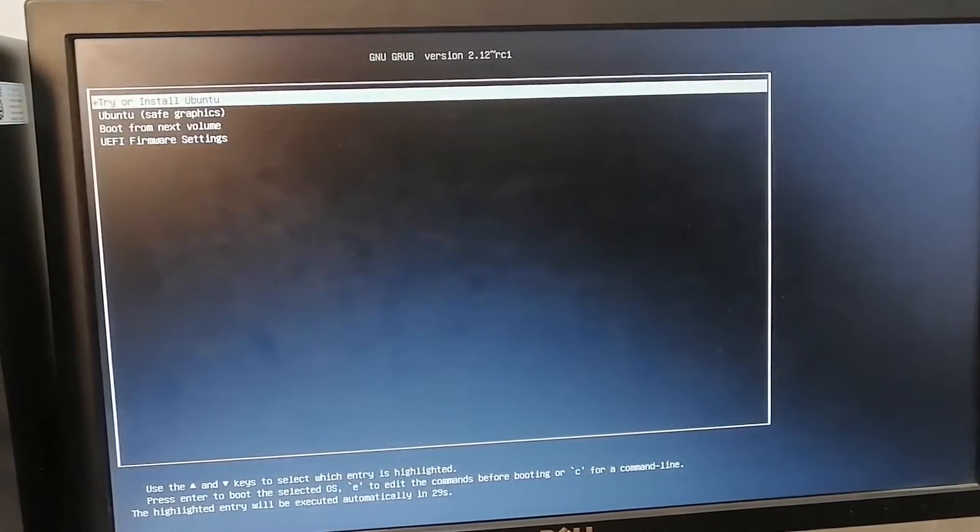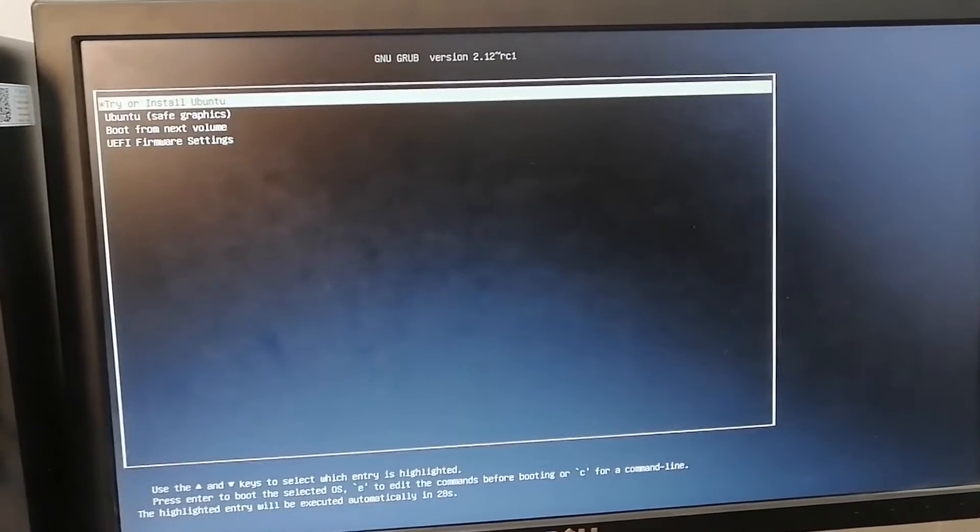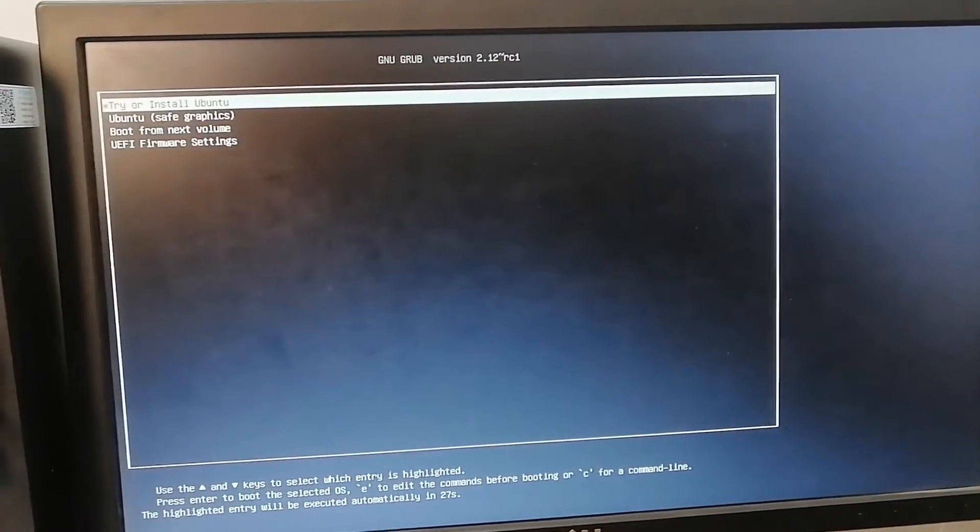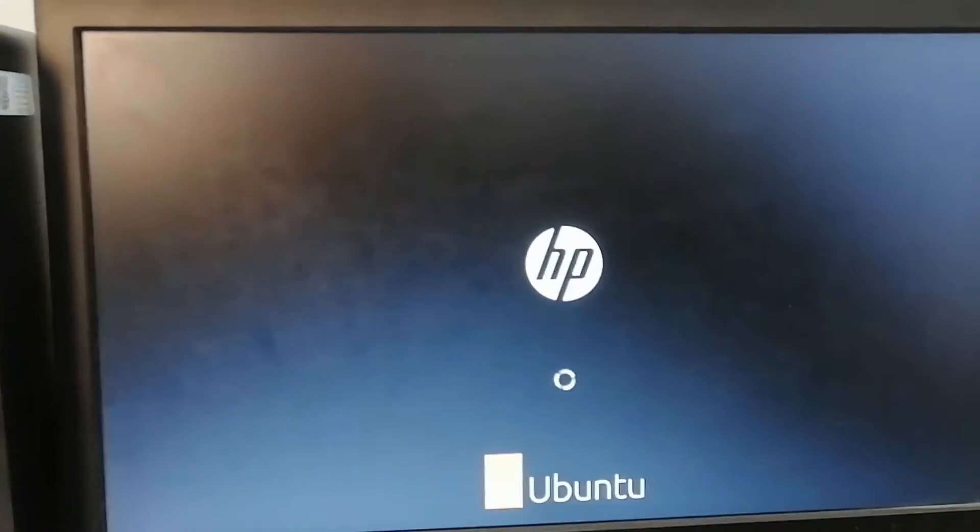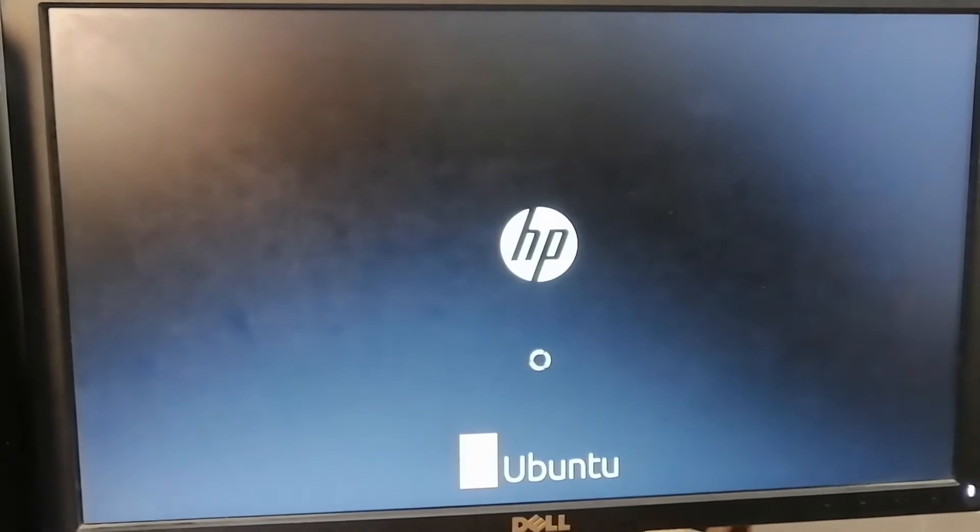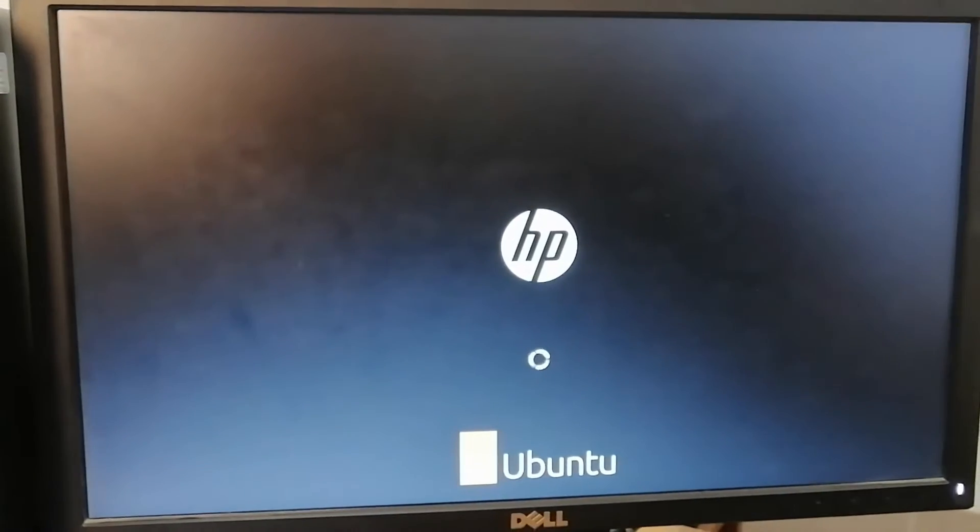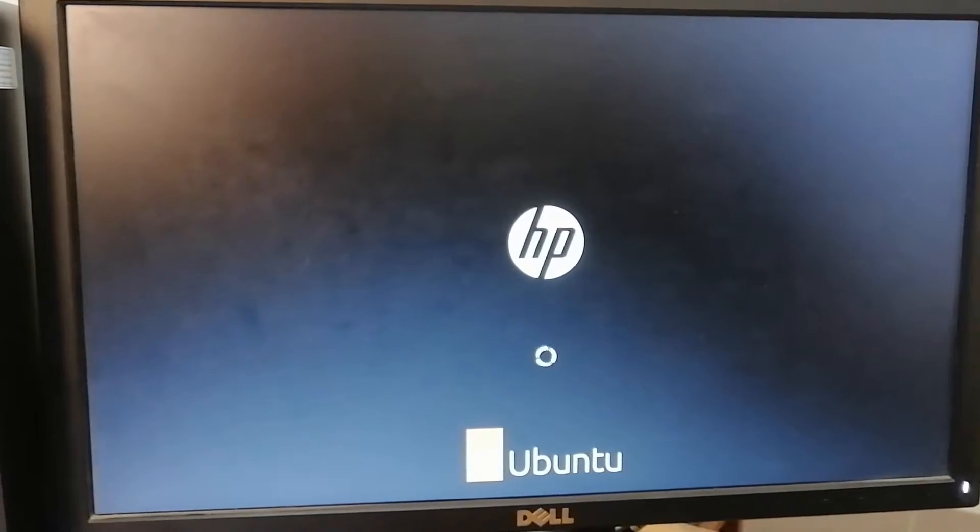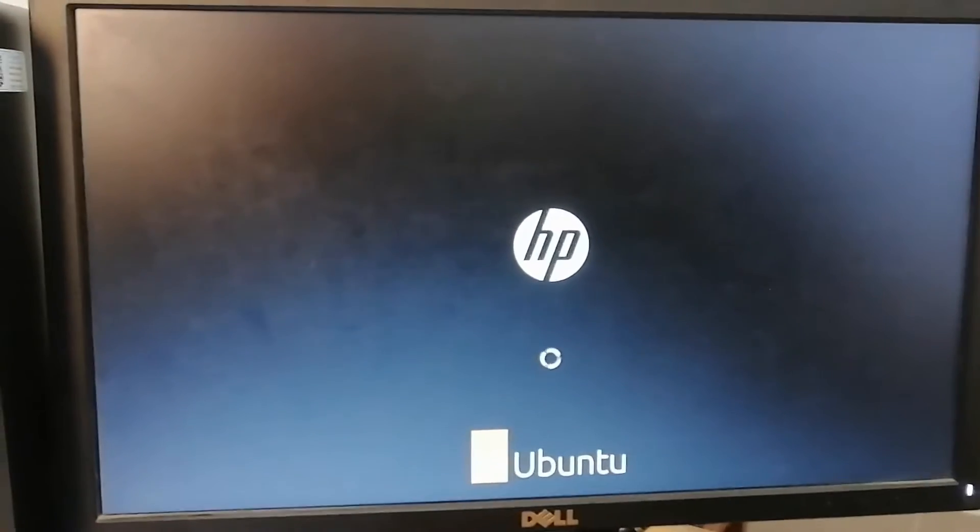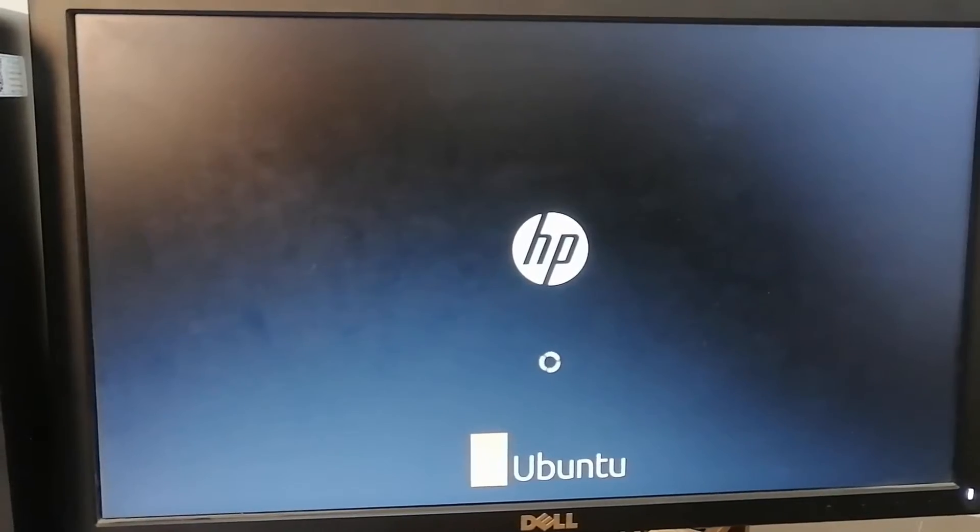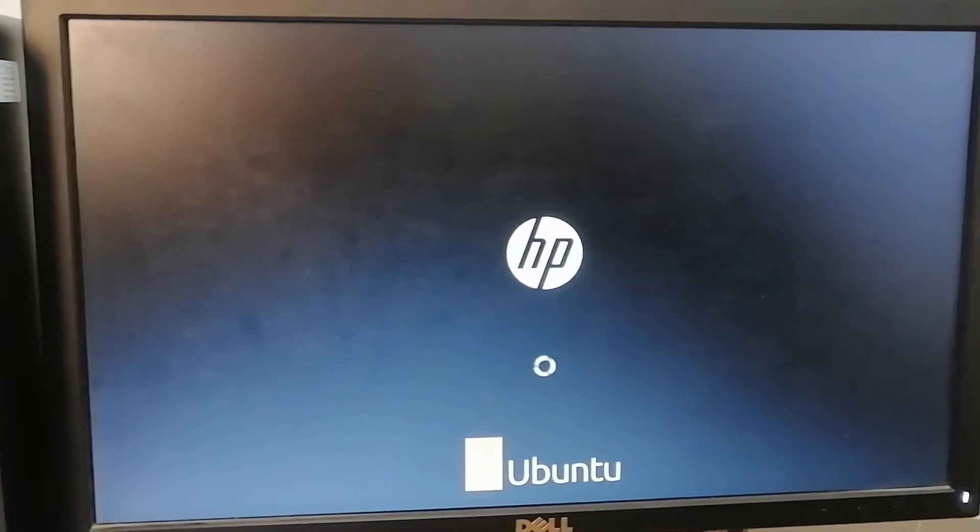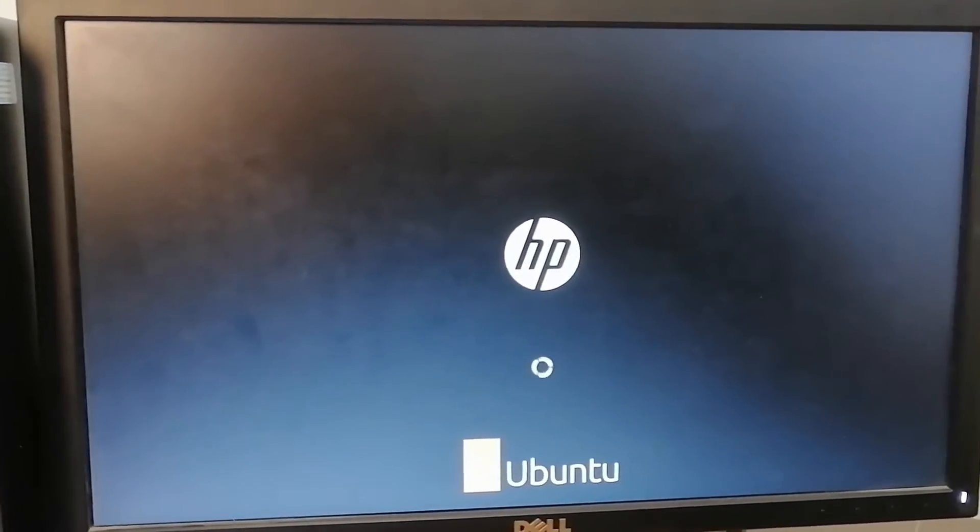Now try or install Ubuntu - we'll go with this one, enter. So it is loading the operating system. After it loads it will have an option of installing it, probably on the desktop.